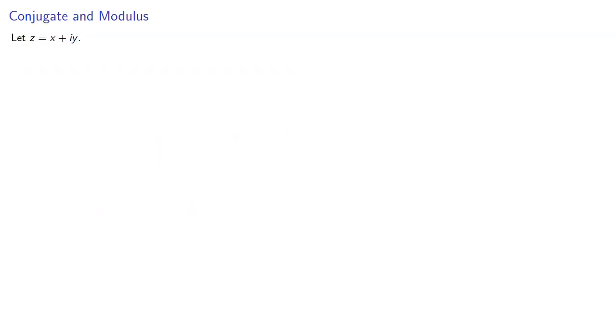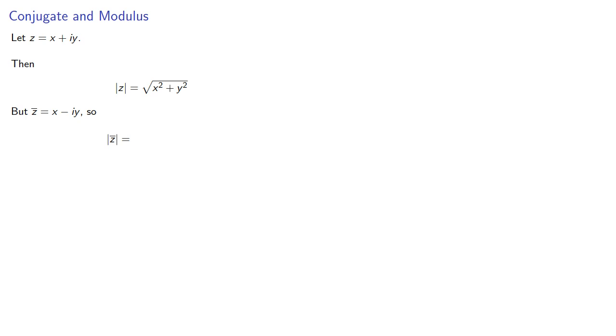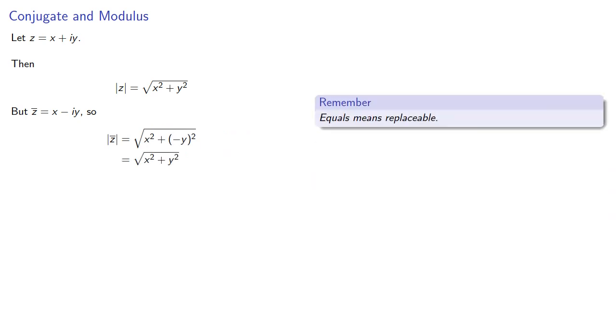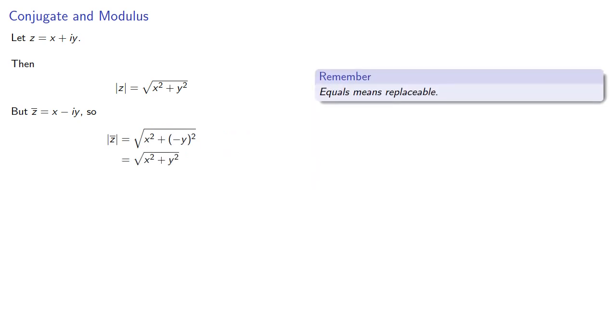So let's start with a complex number, then by definition, our modulus is the square root of x squared plus y squared. But now let's consider the conjugate of that complex number. The modulus of the conjugate will be, and remember, equals means replaceable.